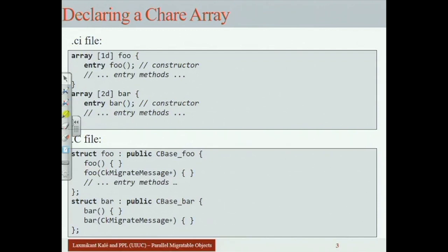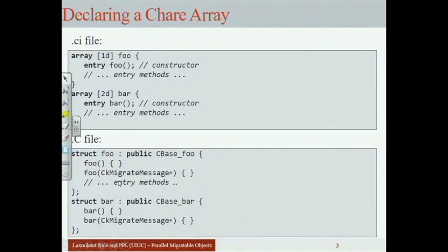Here is the syntax. Instead of saying 'chare foo' in the .ci file, we say 'array foo'. We specify the dimensionality: array[1D] is a one-dimensional chare array, array[2D] is a two-dimensional chare array, then the class name and entry methods as usual — everything else is just as if you declared a regular chare.